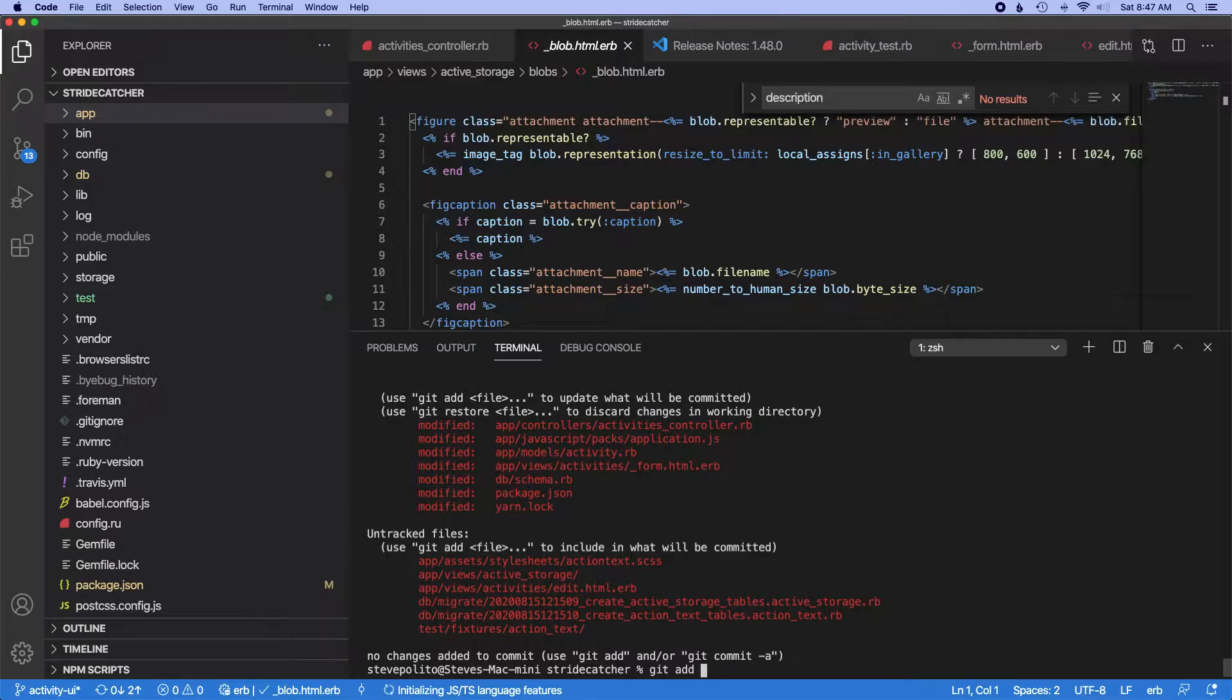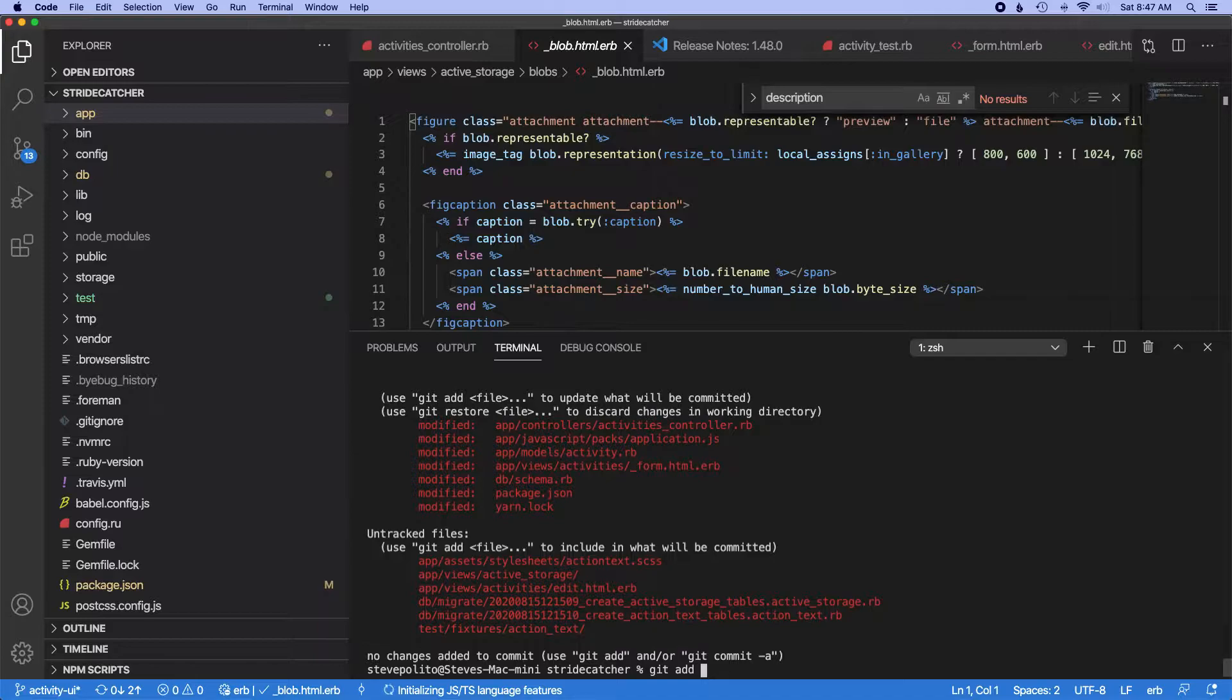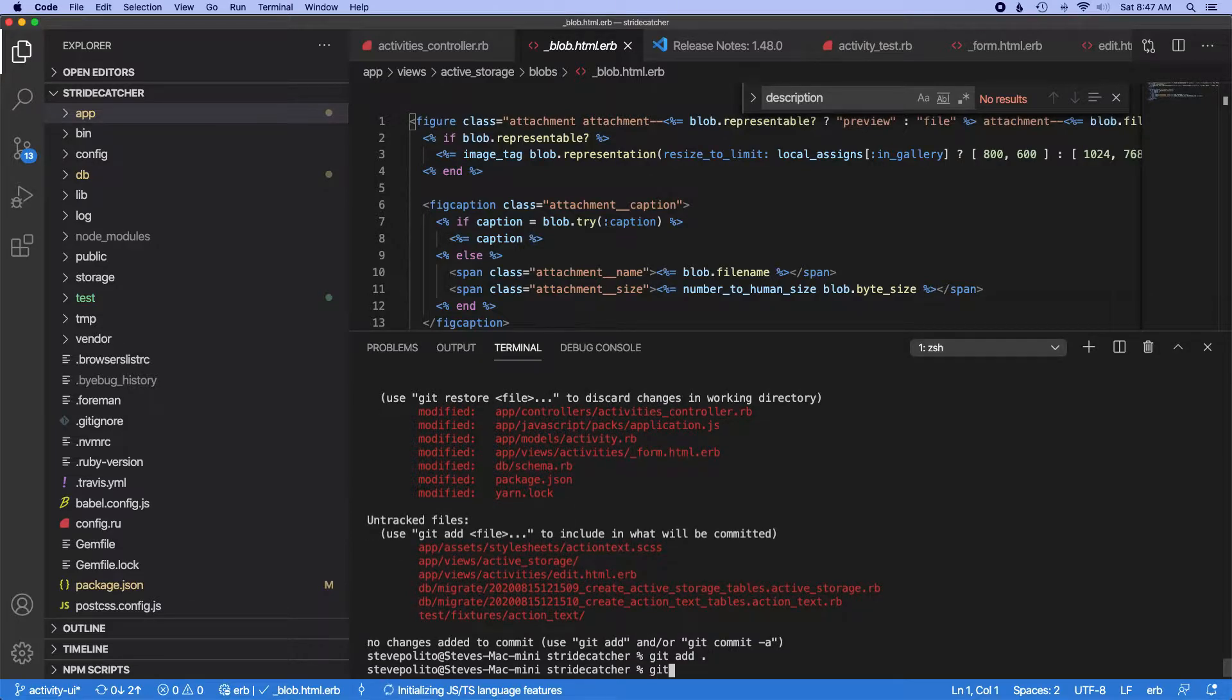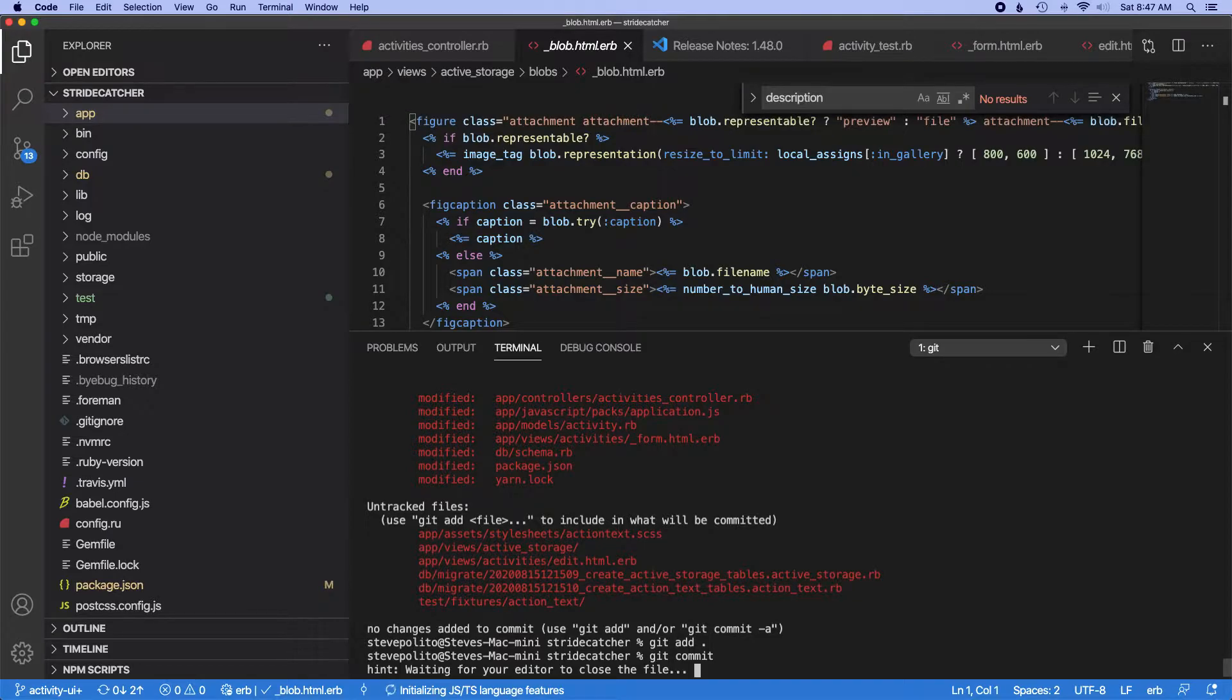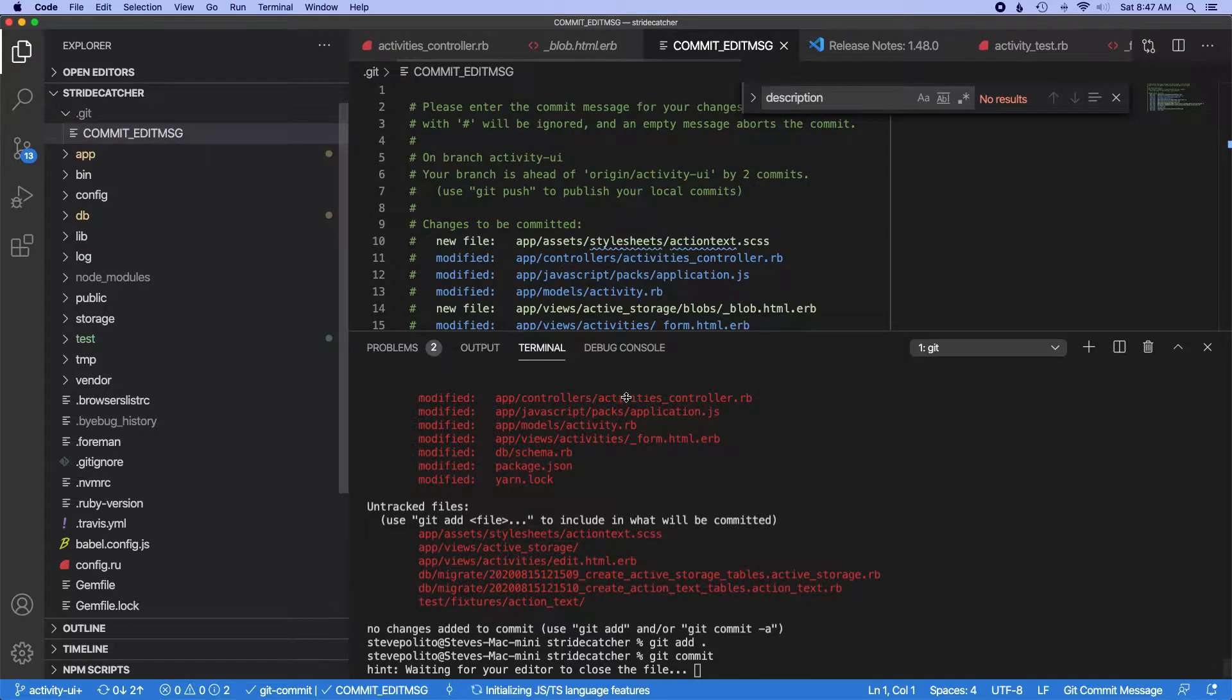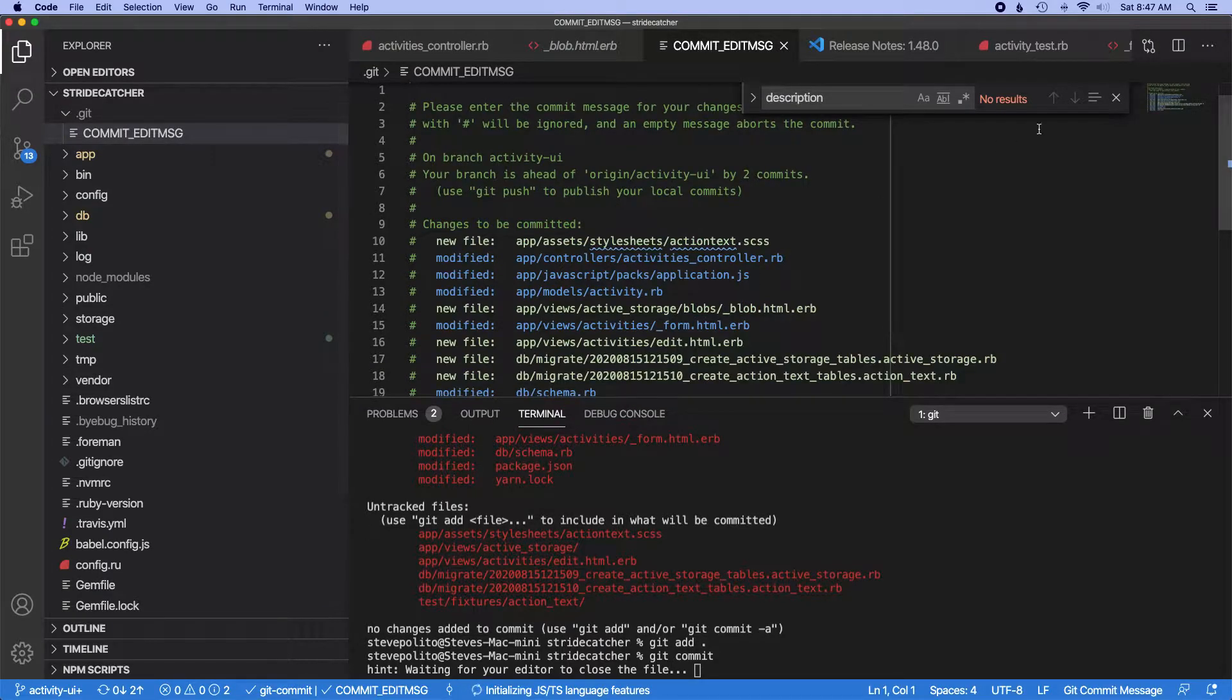I wonder if I even can break these out into multiple commits. I don't know if I actually can. Yeah, we'll just commit it all.